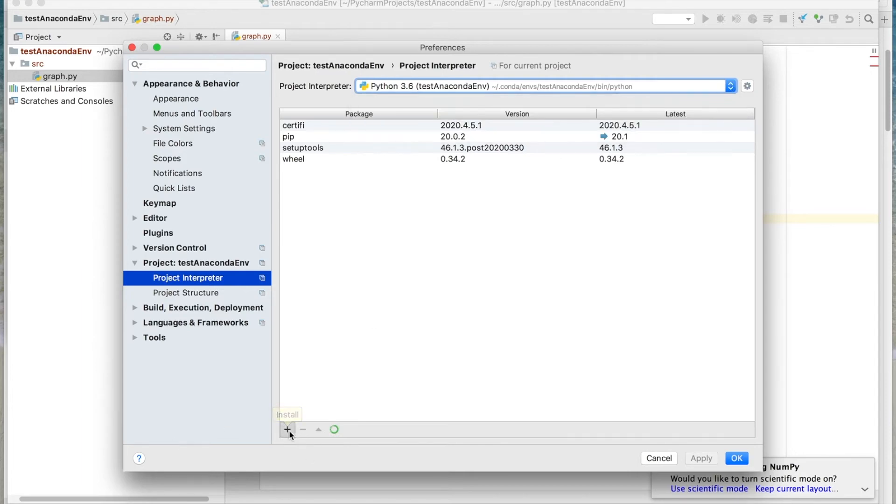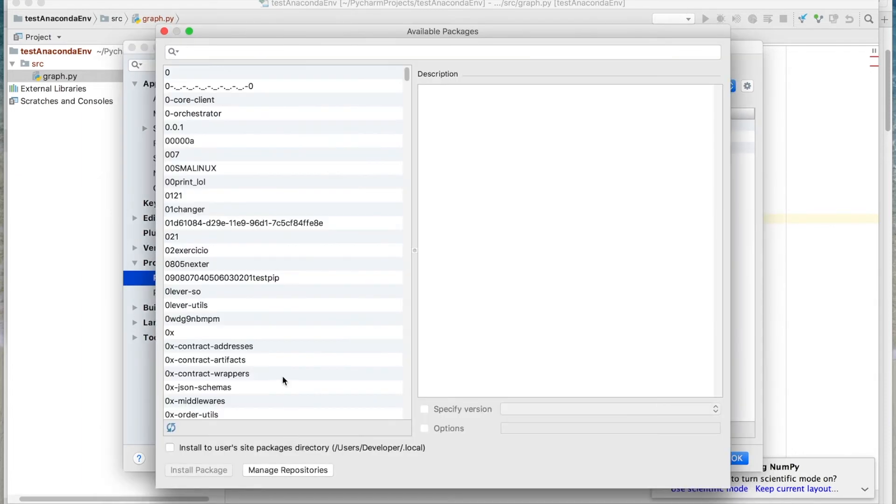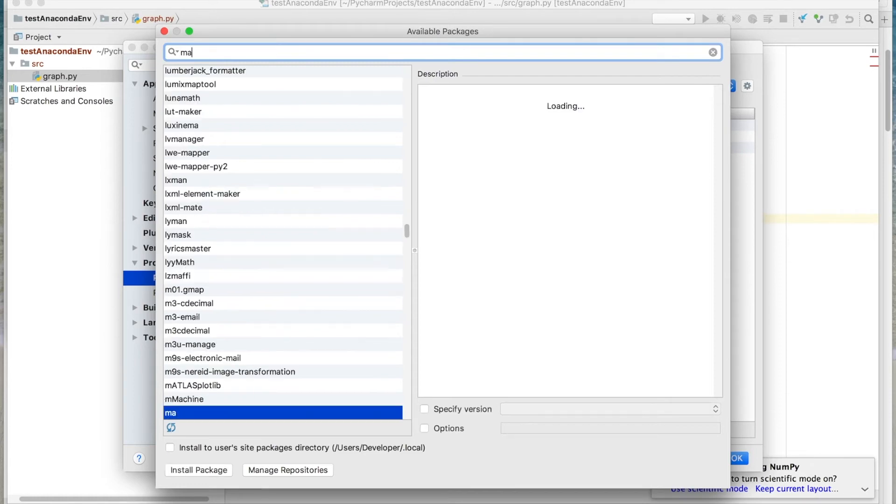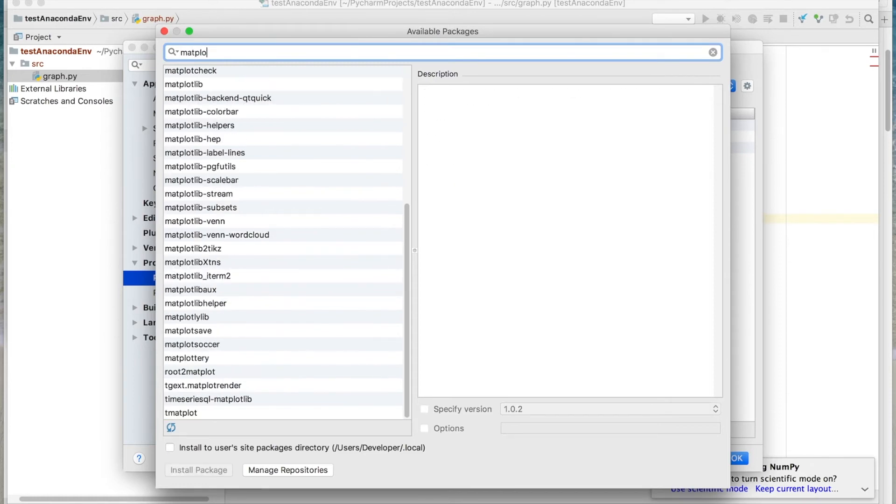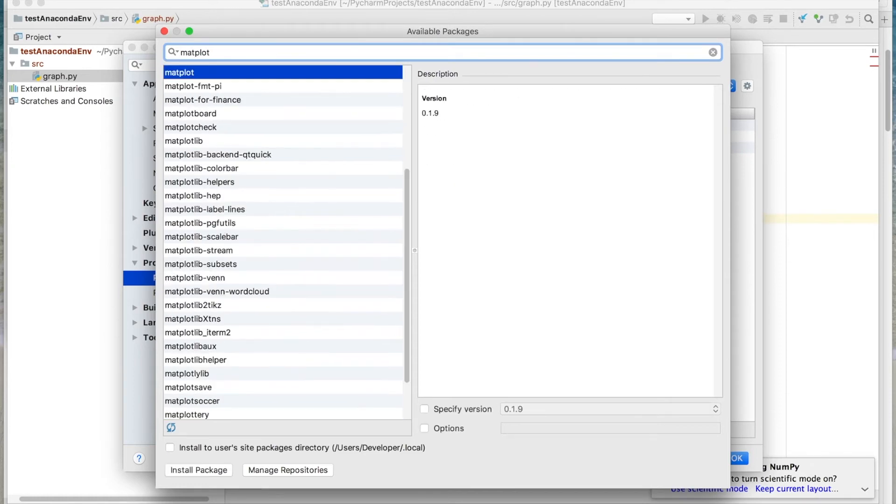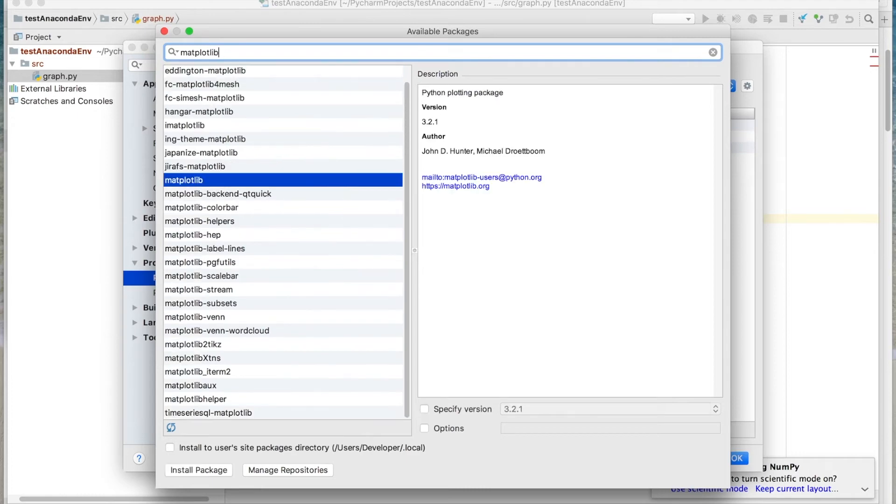To add one, we'll go ahead and click this Install button. And remember we need Matplotlib. So I'll go ahead and type that in here. There it is right there. Okay, so this version looks good. So we'll go ahead and install this package.